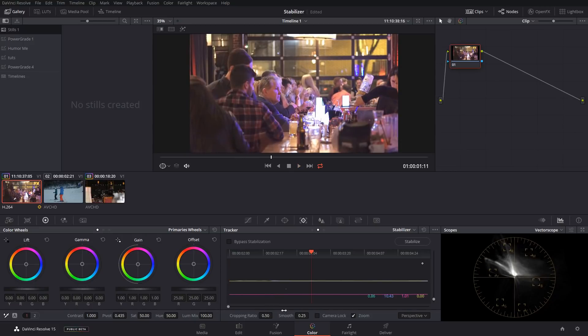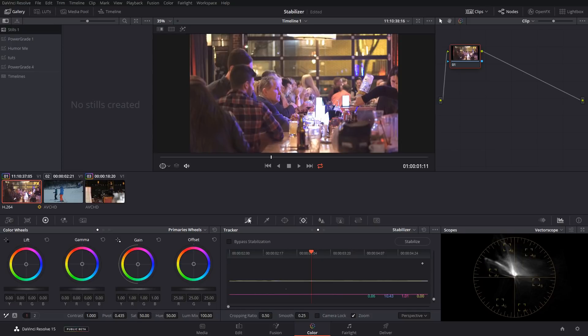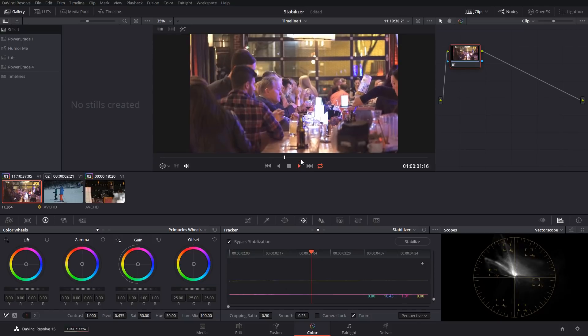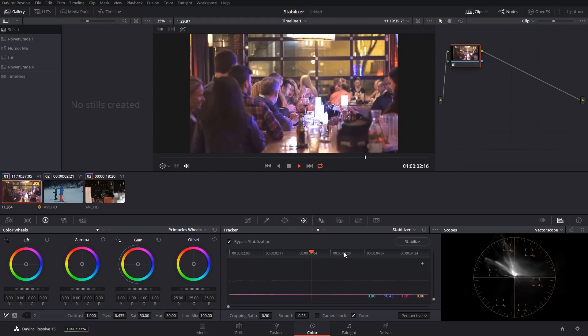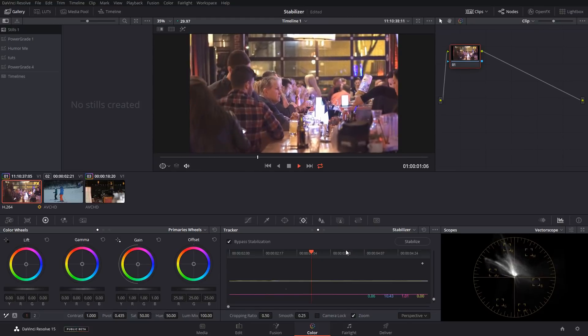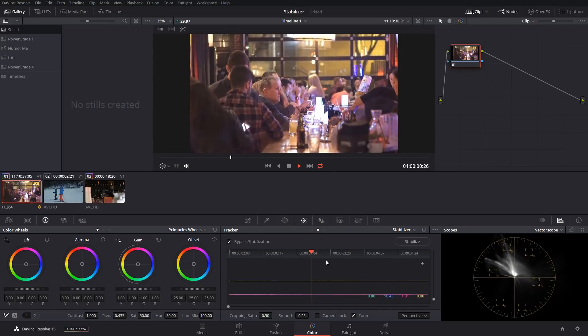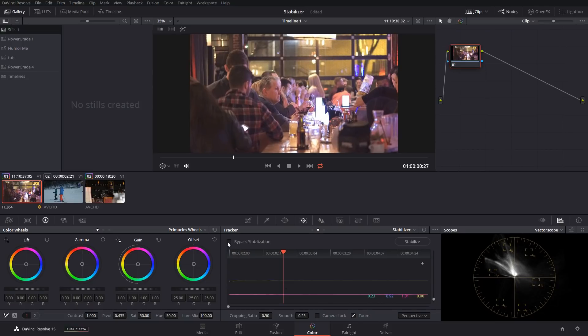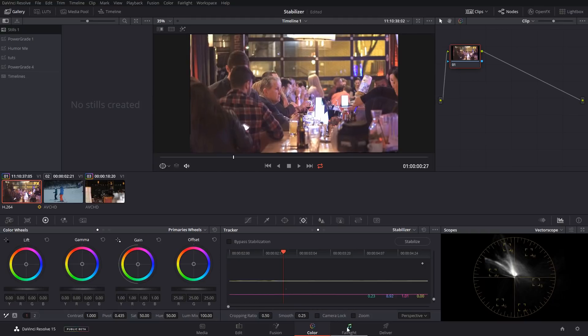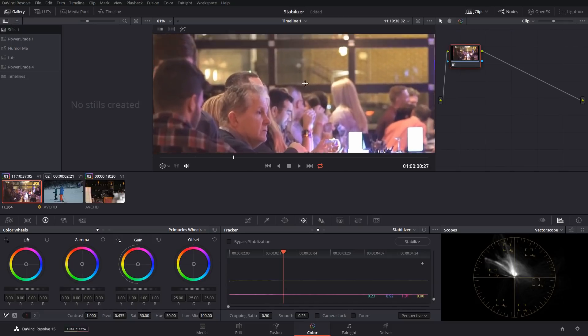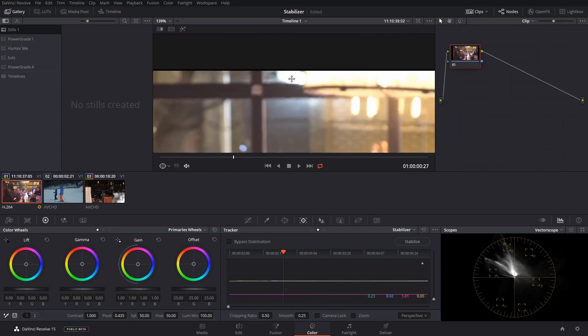So what are all of these different things and can we get better results? The cropping ratio is the amount that we're allowing the program to crop into a shot. If we take a look at this and we turn it off, we can see it's cropping a little bit of this out. Now remember that this particular shot doesn't have a ton, but it does have some micro jitters.